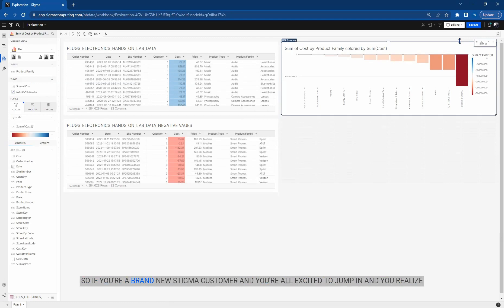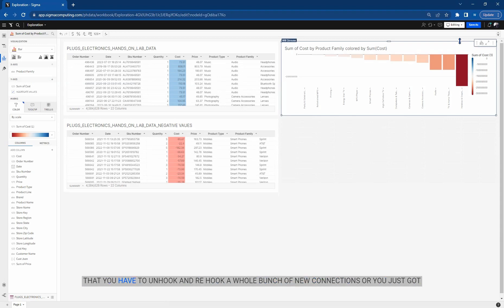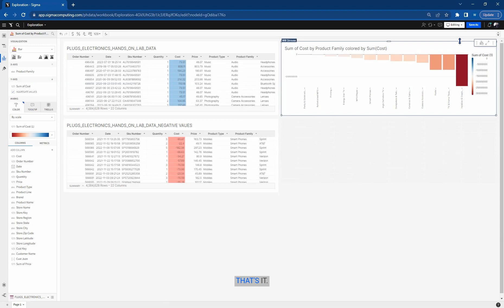So if you're a brand new Sigma customer and you're all excited to jump in, and you realize that you have to unhook and re-hook a whole bunch of new connections, or you just got a new data warehouse like Snowflake and you need to replace all those connections, that's it.